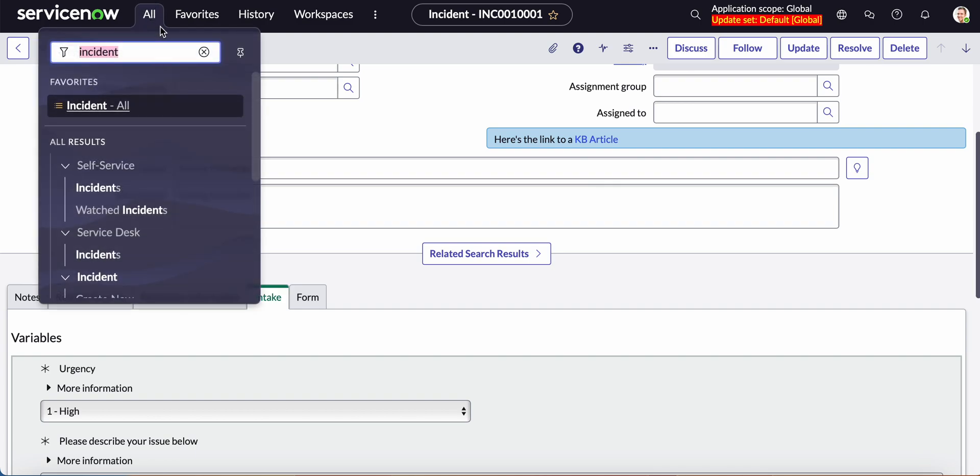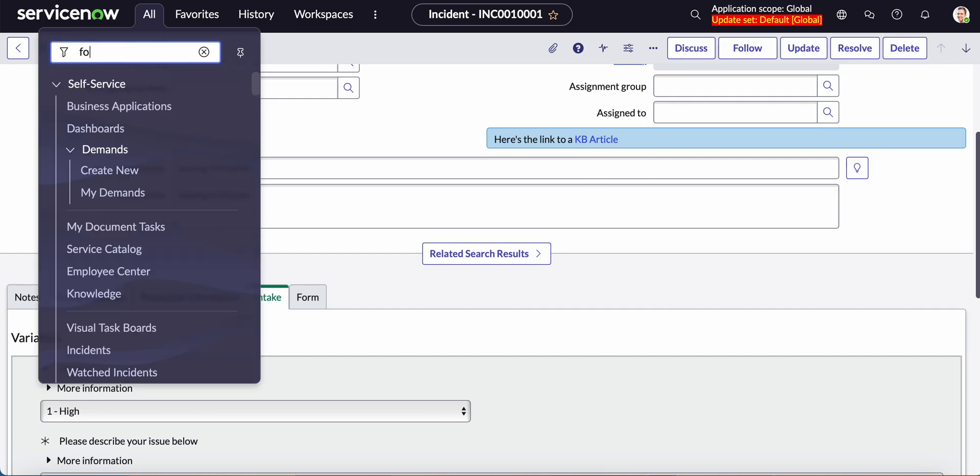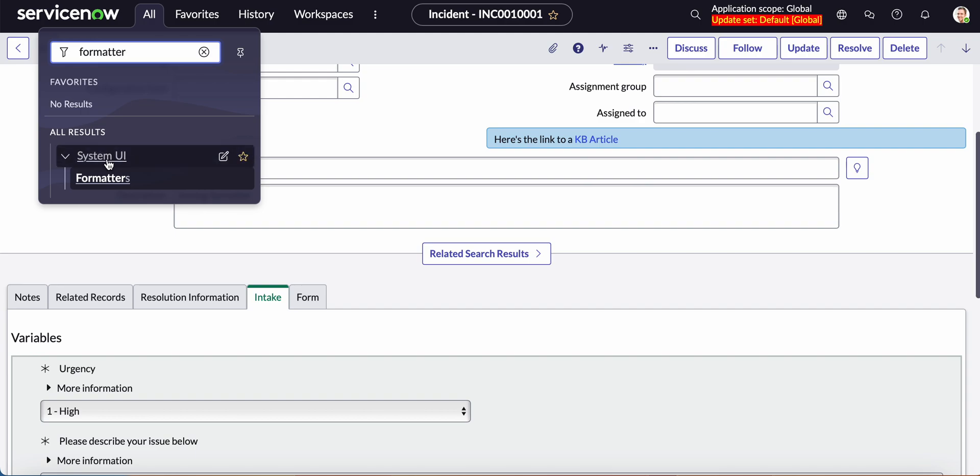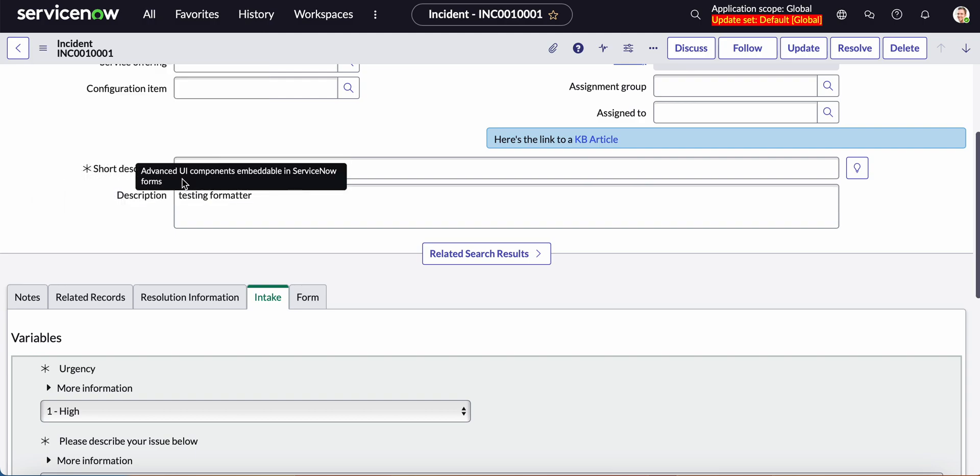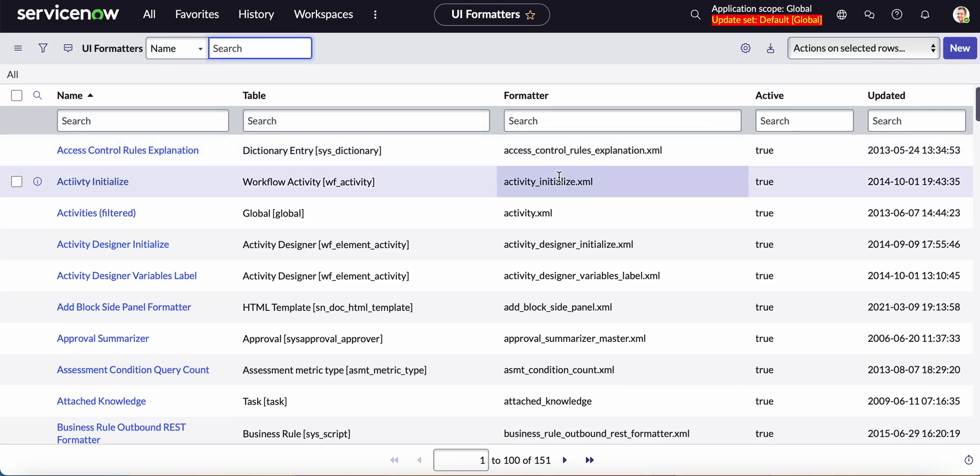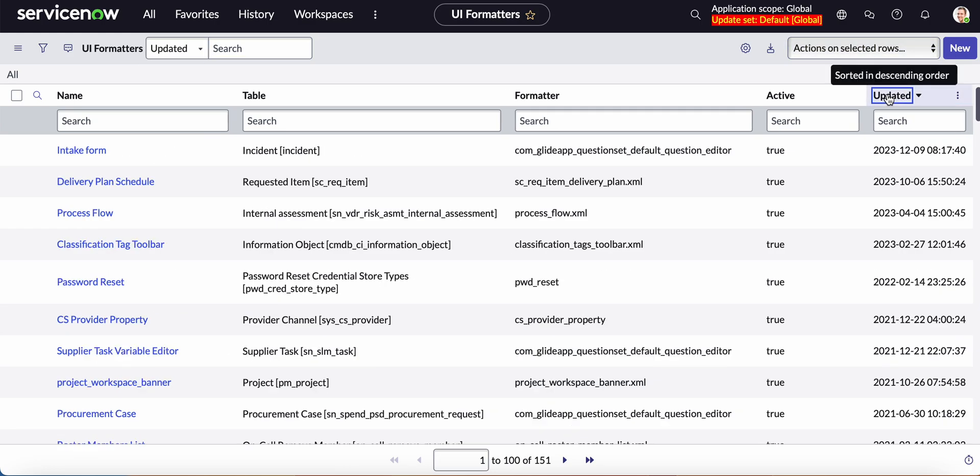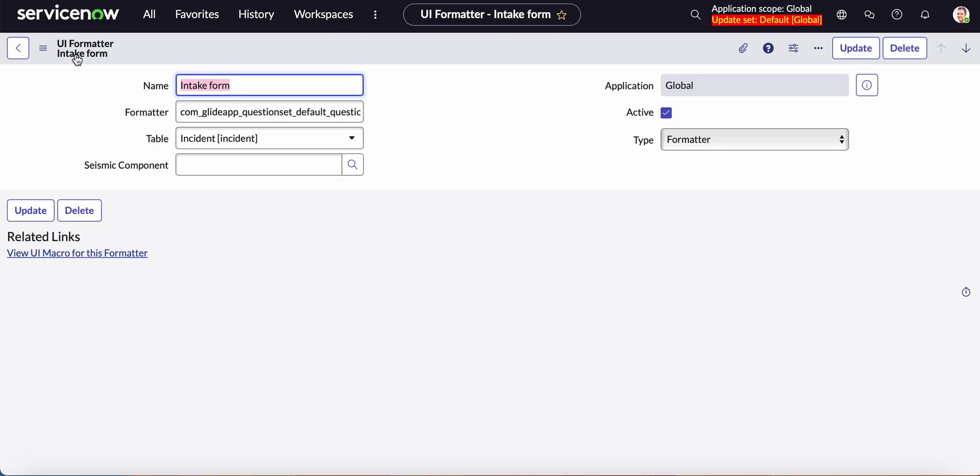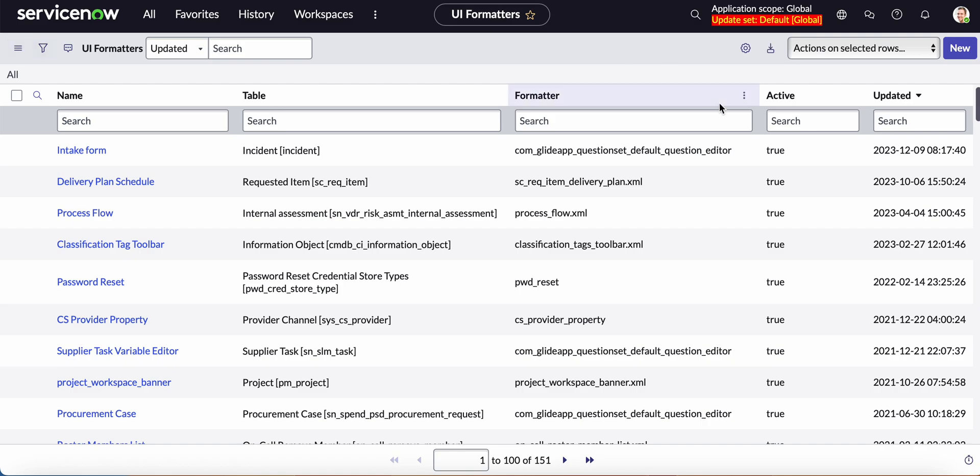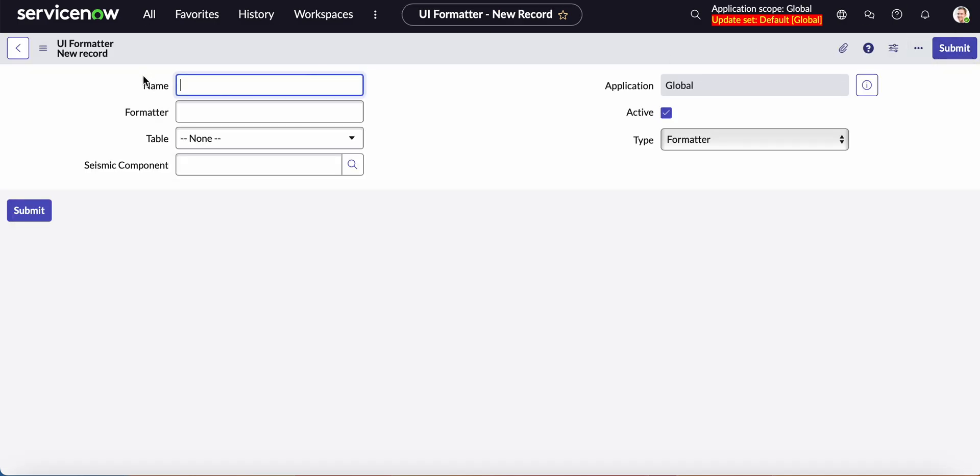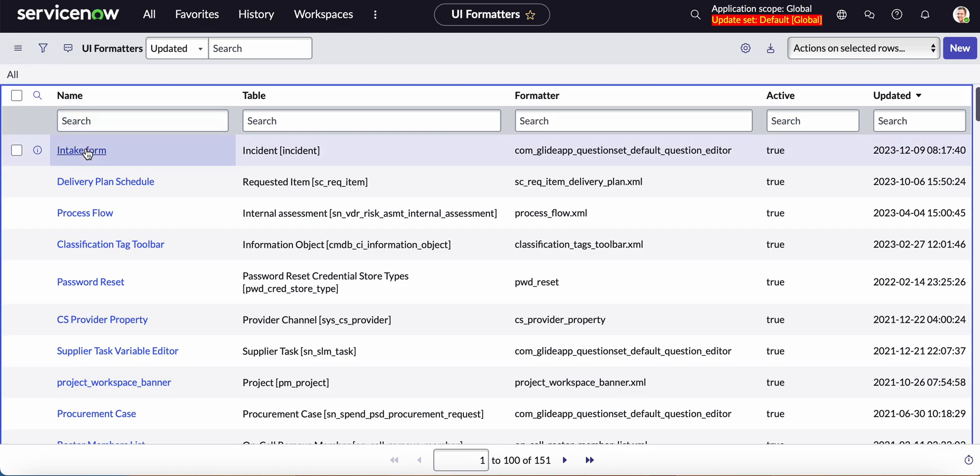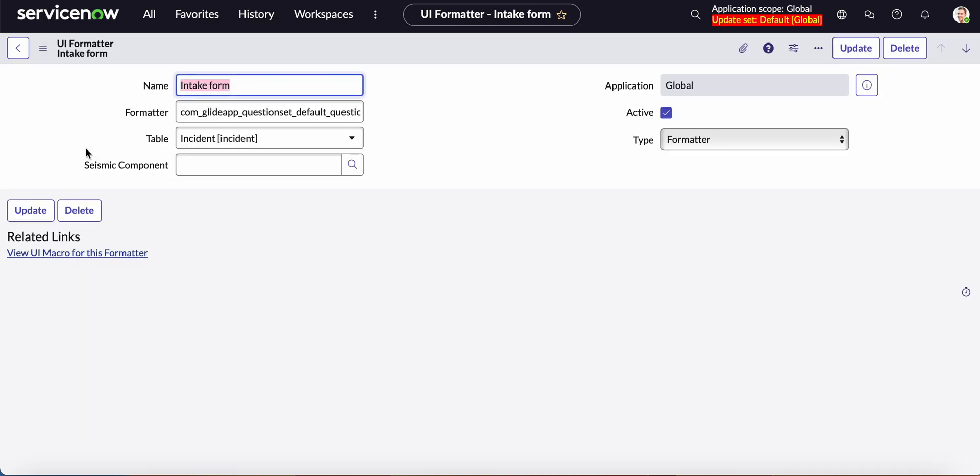So we will go to system UI formatters and I have already created one called intake form and to show you just how I did it is I just click the new button and gave it a name that I will later go ahead and use to pull it into the tab.